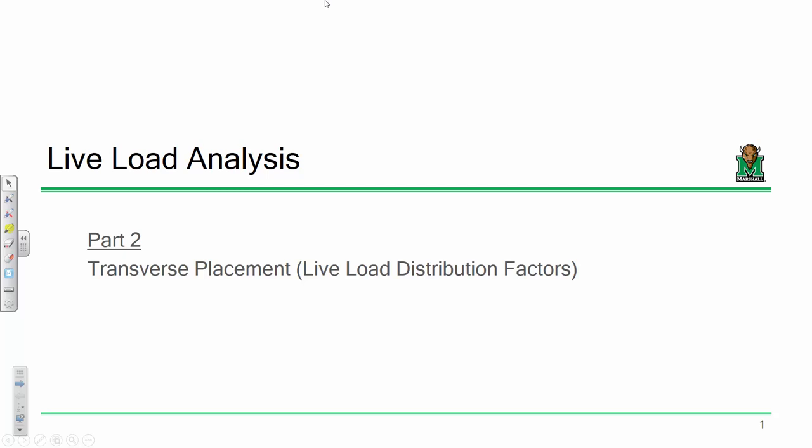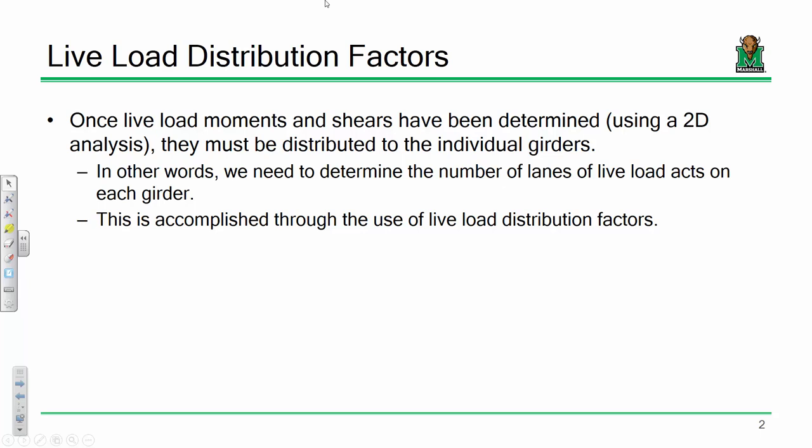Longitudinal placement of our live load comes from the theory of influence lines, which you all know how to employ from structural analysis. That's longitudinal placement. Transverse placement is where live load distribution factors come into play. Essentially, what live load distribution factors do is they take a three-dimensional, complex structural analysis problem and turn it into something we can do on paper.